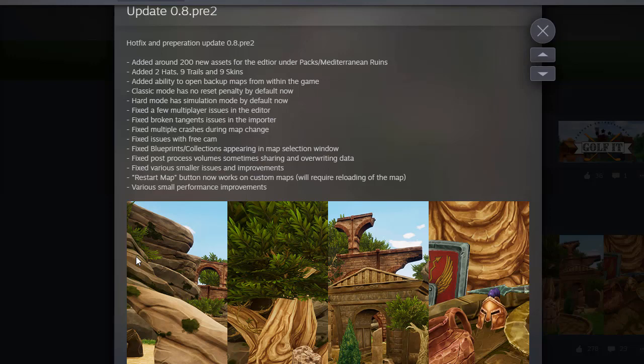Added two new hats, nine trails and nine skins, added the ability to open backup maps from within a game. I'm not sure what that means.